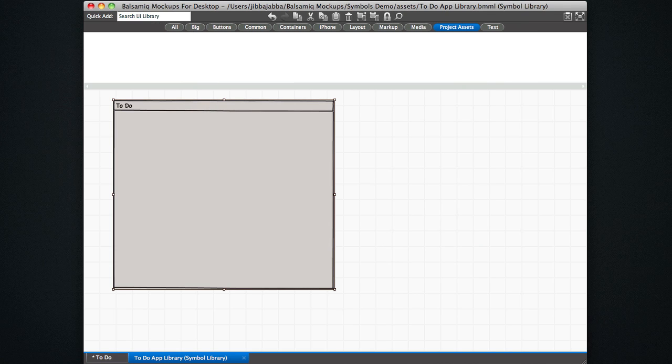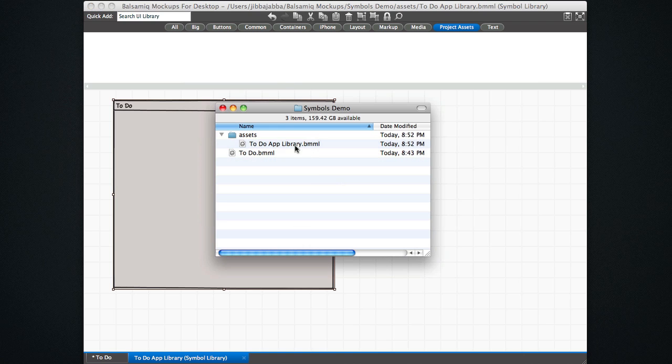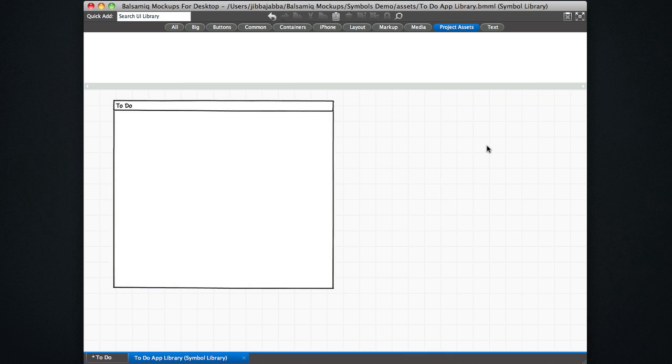So now that we've saved this library as a new file in the project assets folder to-do app library here, any group I create inside this library is going to be available to me when I make mockups in this project assets tab here.